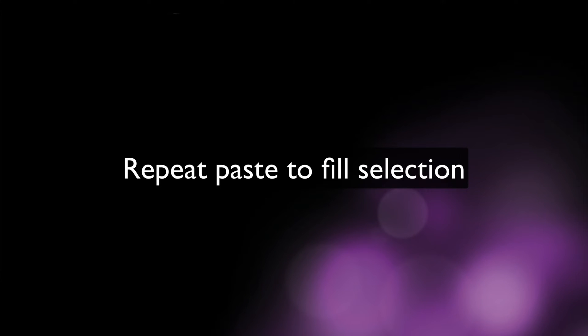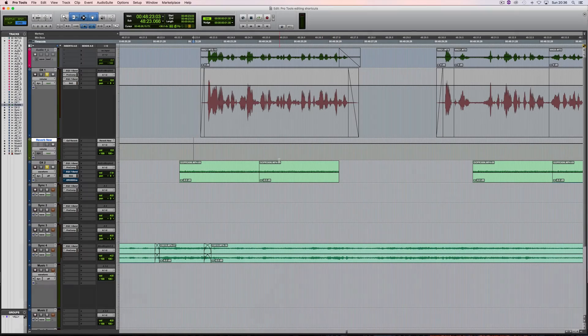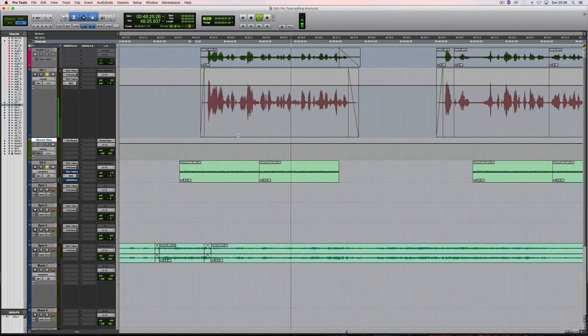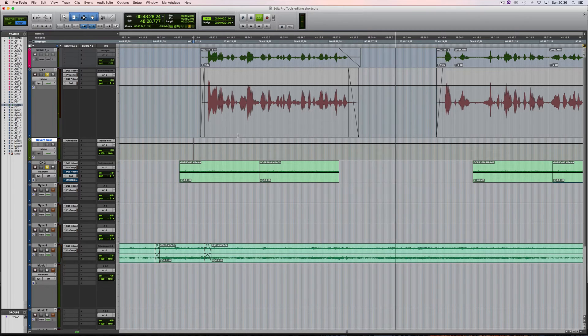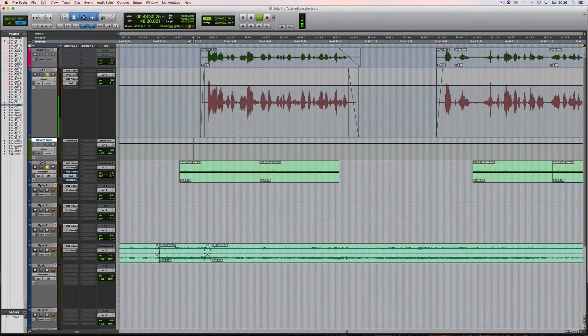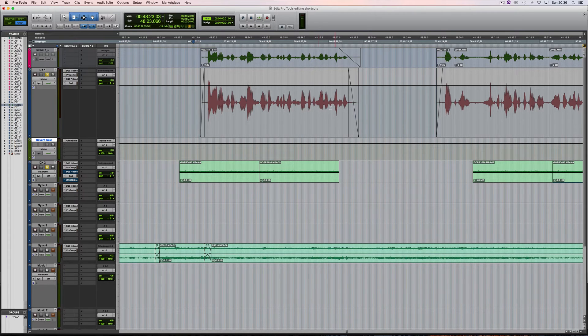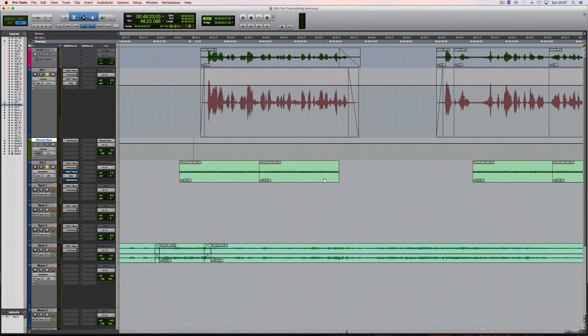Here's another useful feature which is handy when you're editing dialogue: repeat paste to fill selection. So you can hear there that what happens is of course the dialogue has been edited but also at the moment there's a problem where the actual underlying atmosphere cuts off.